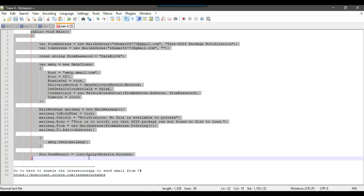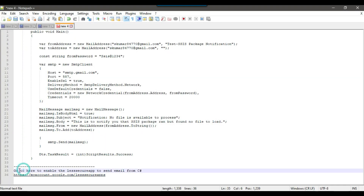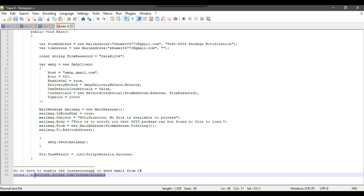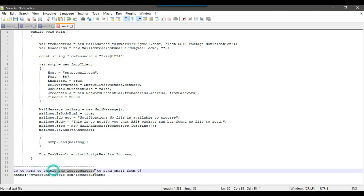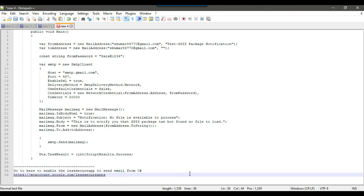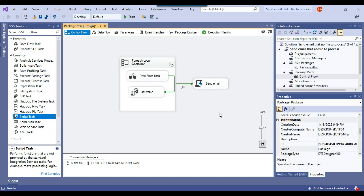One important thing — you need to enable the less secure app setting in Gmail to send email from C#. I'll share the URL to do this. Right now it appears to be disabled, so let's see how it goes.